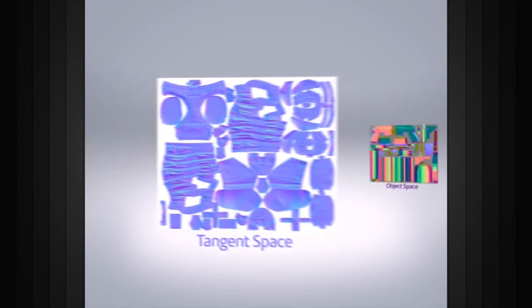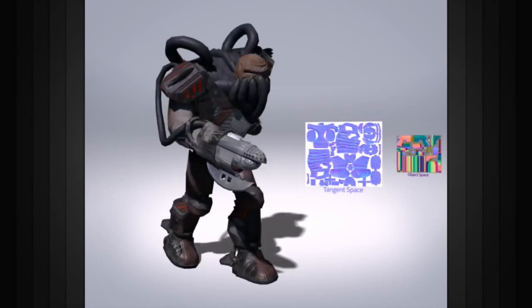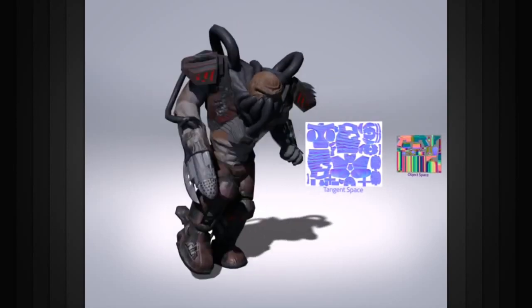Tangent space normal maps are primarily bluish purple in color and can be used on meshes that need to be able to deform, such as an animated game character.